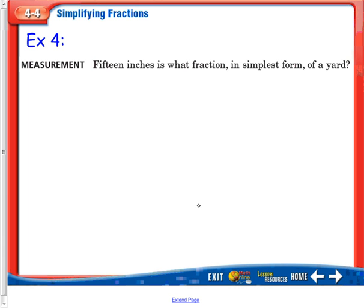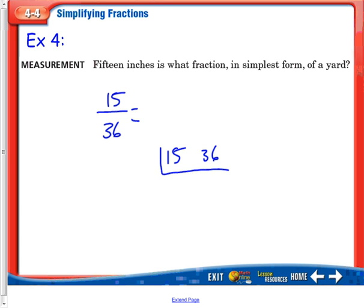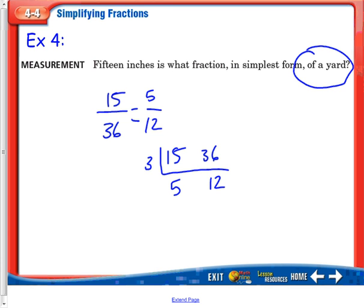15 inches is what fraction in simplest form of a yard? A yard is 36 inches, so I need to simplify 15 over 36. Using the L method with 15 and 36 — 2 won't work since 15 is odd. Will 3 work? 1 plus 5 is 6, and 3 plus 6 is 9, so I can factor out a 3. I get 5 and 12, and I can't do anything with those. So that equals 5 twelfths, and since this is a word problem, the answer is 5 twelfths of a yard.